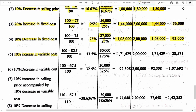Situation 5: 10 percent increase in variable cost. Selling price remains 100. Variable cost from 75 increases by 10 percent to 82.50 rupees per unit. Revised PVR is (100 minus 82.5) divided by 100 into 100, giving 17.5 percent. BEP is 30,000 divided by 17.5 percent, giving 1,71,429 rupees. Actual sales remains 2 lakh, giving margin of safety of 28,571 rupees.